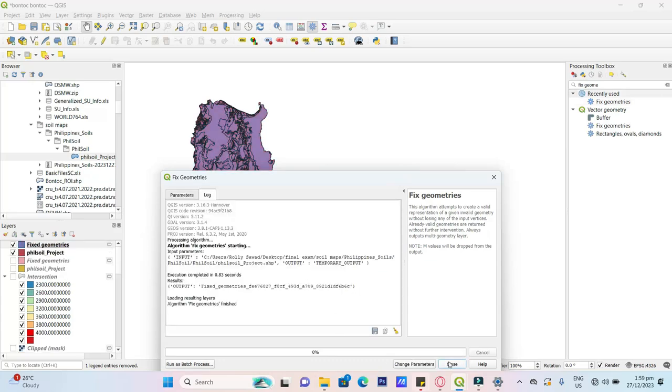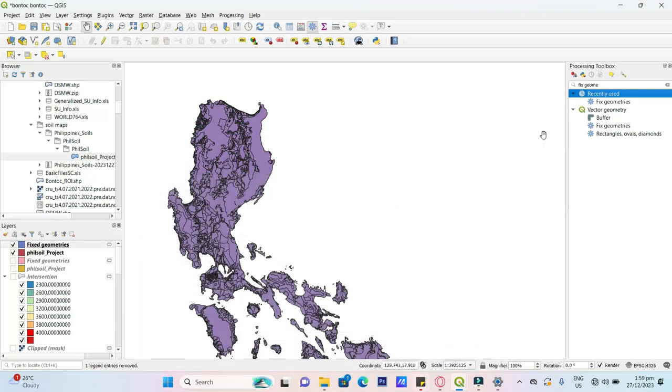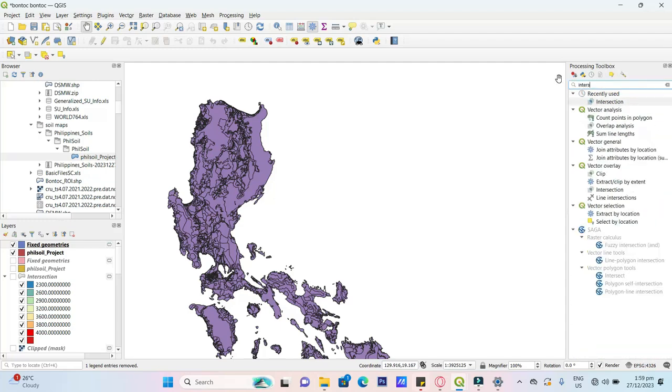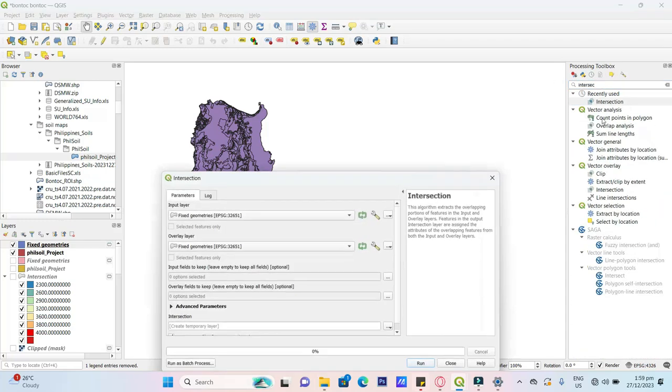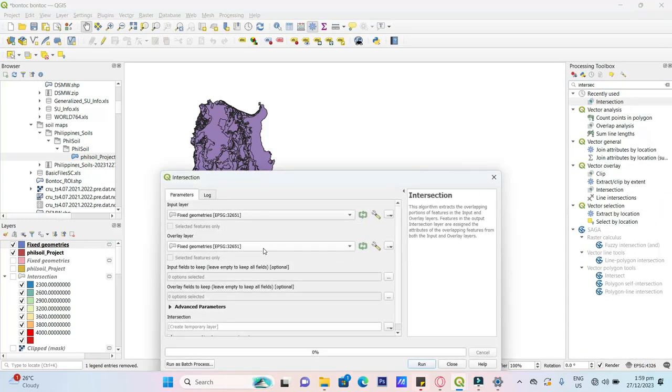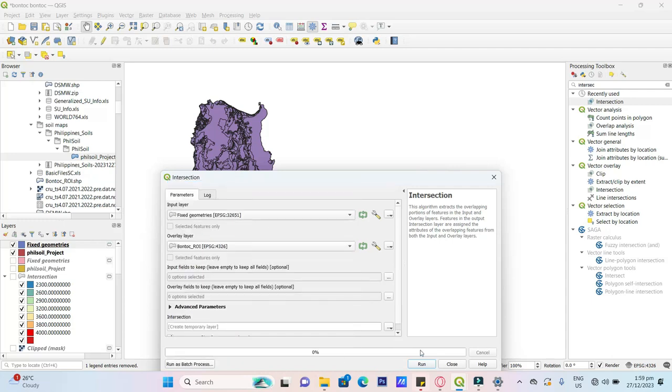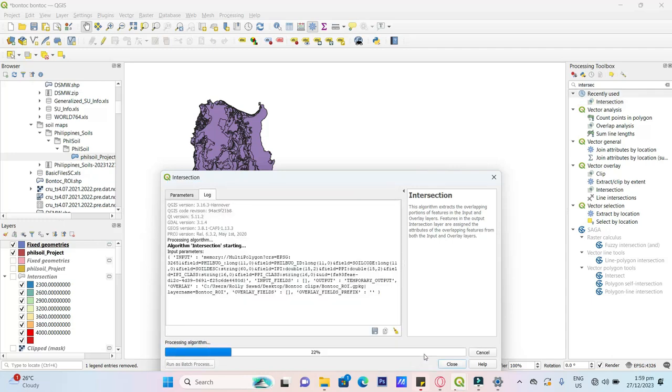Close. And then, the fixed geometry. So intersect. Intersection, fix geometry, ROI, run.